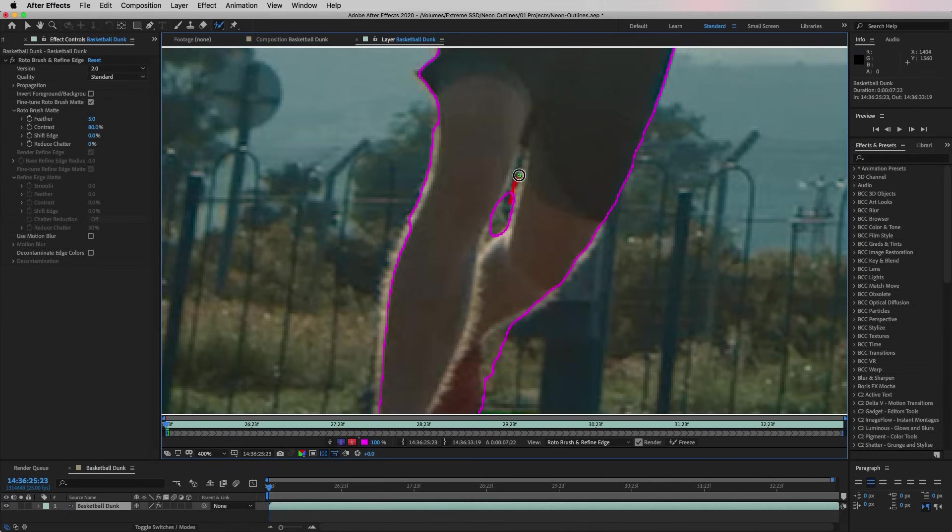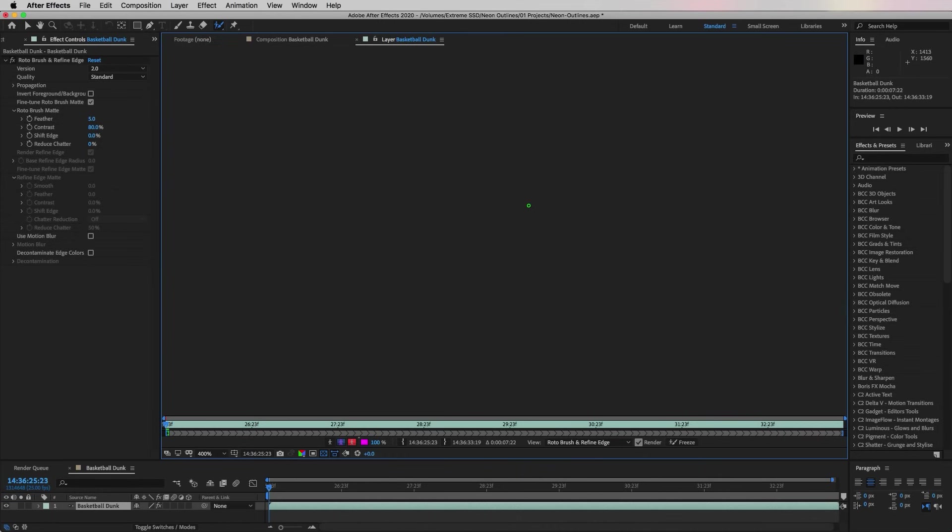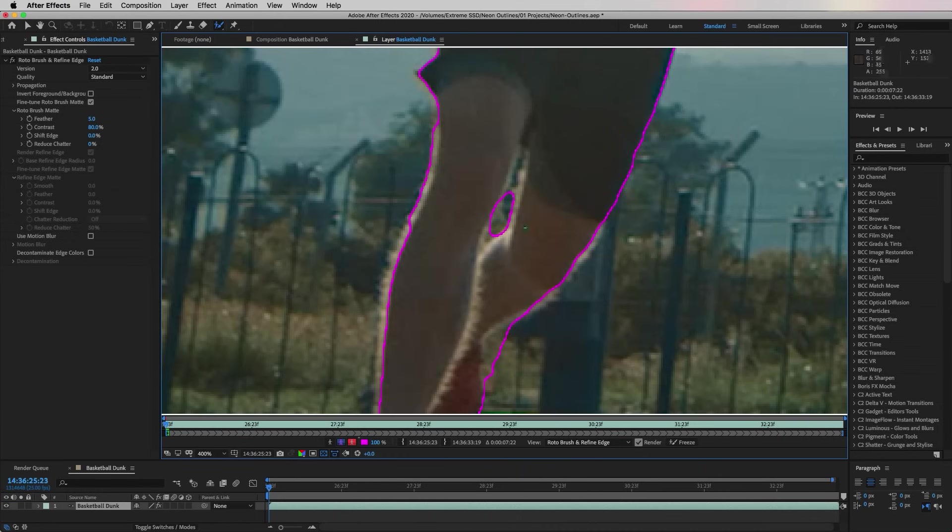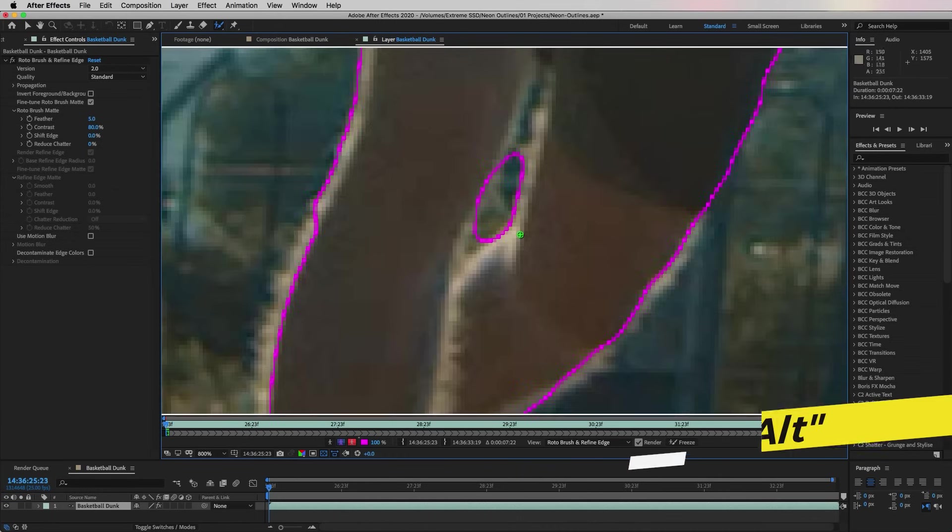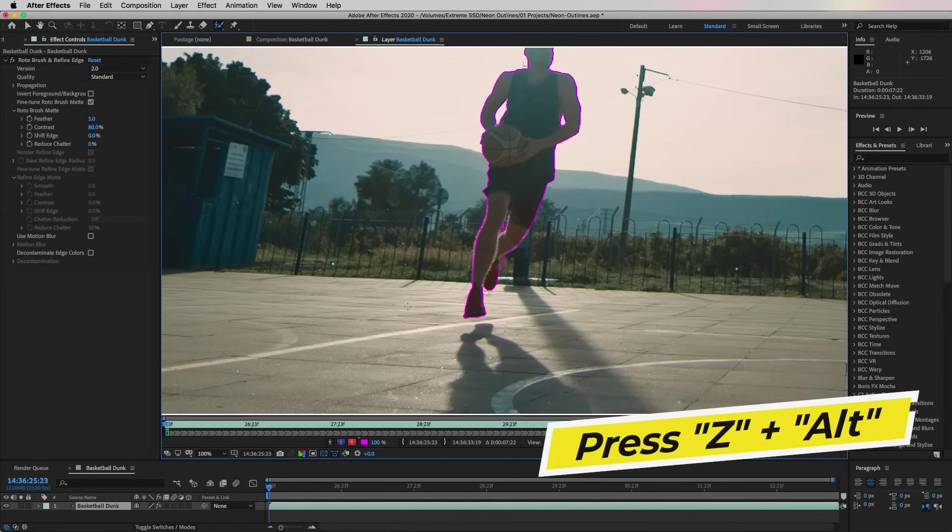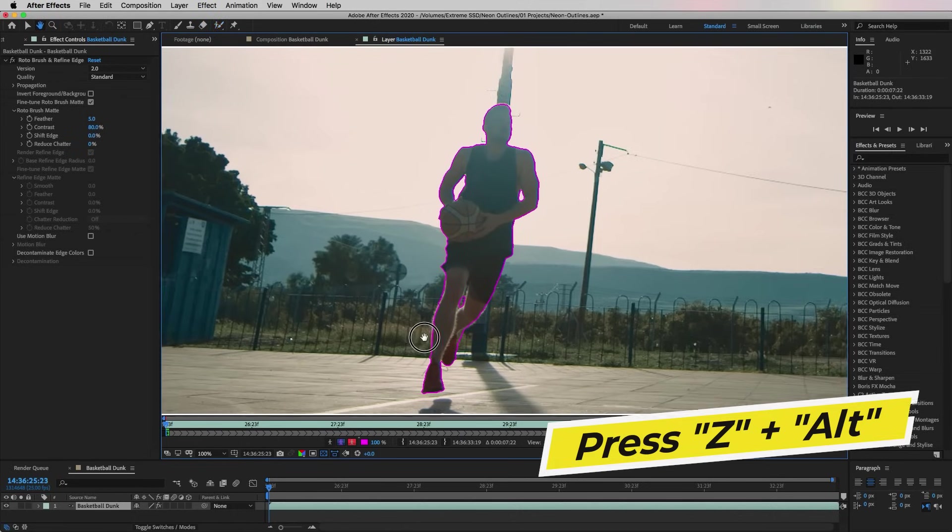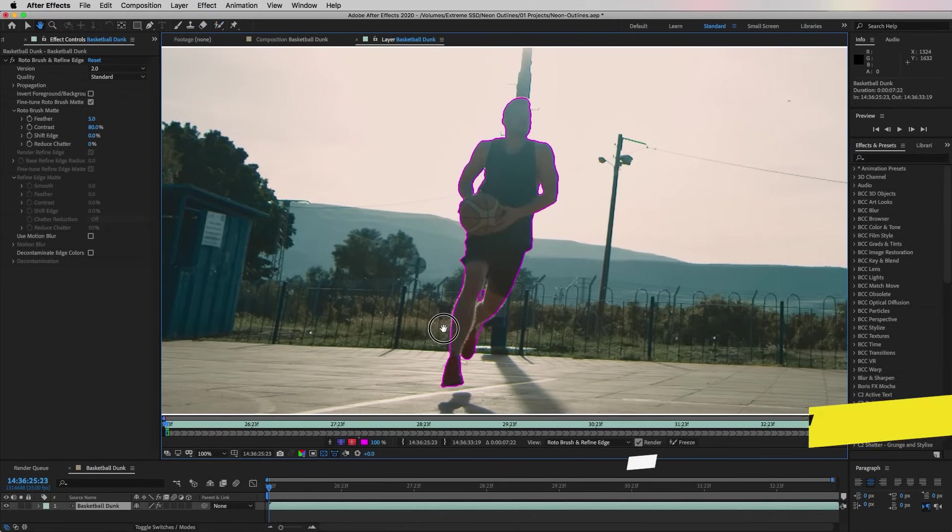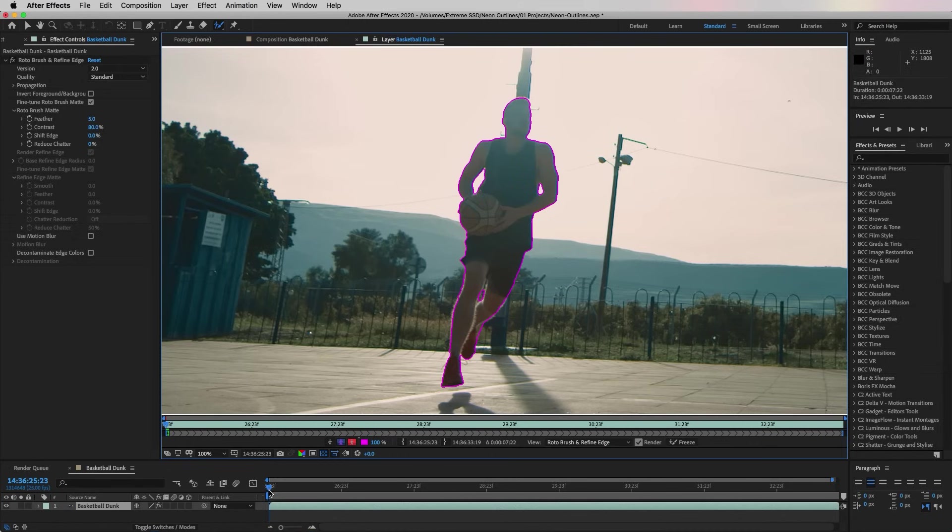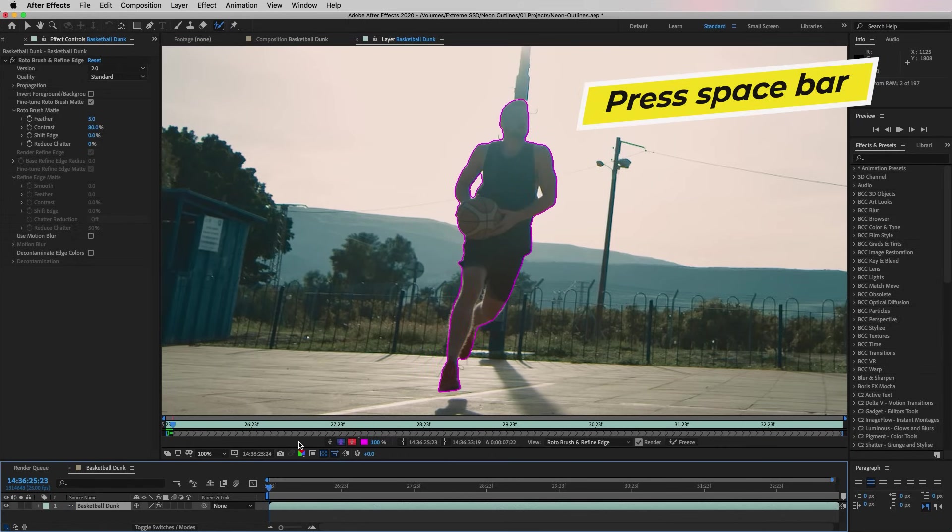This can be useful if you're trying to fit into a smaller area of the selection. To zoom back out you can press Z and the Alt key to see how it looks. Now that this first outline is selected, press the spacebar to play.